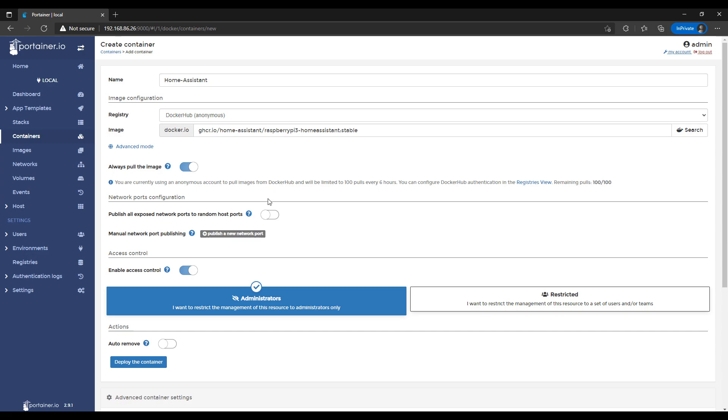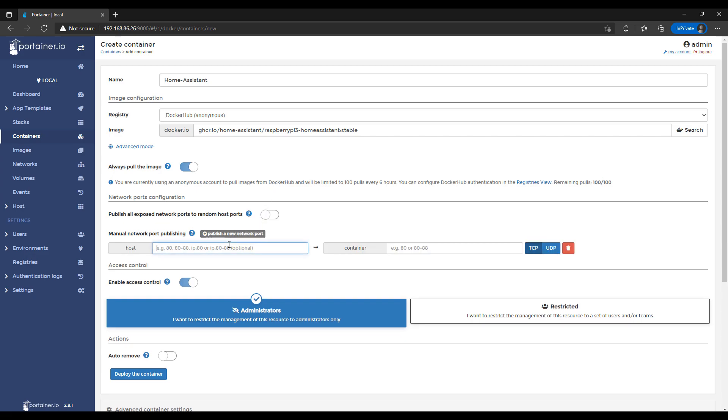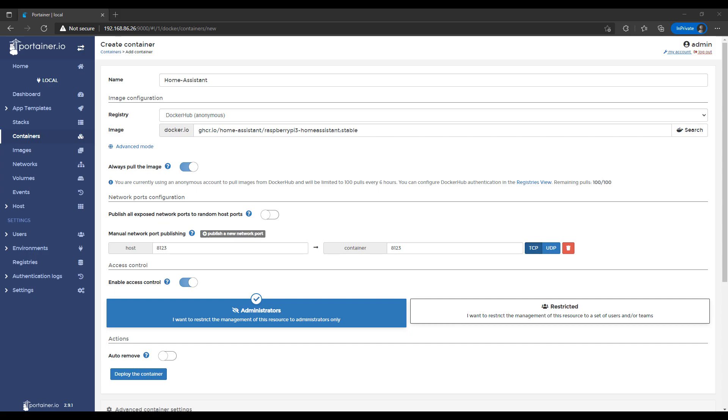Once you're done with that, you can select Publish a New Network Port. And then we're going to map the Host Port 8123 to the Container Port 8123. Now, this is unlikely, but if you're using Port 8123 on your Raspberry Pi for anything in specific, you're going to have to change this. Generally, I'm assuming that most people wouldn't, so you can leave this as default, but you just have to keep that in mind.